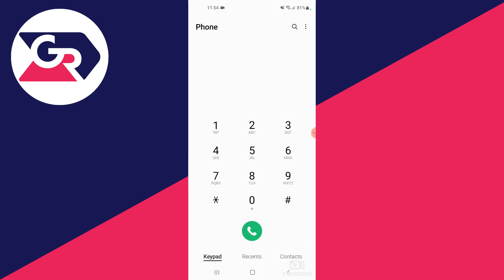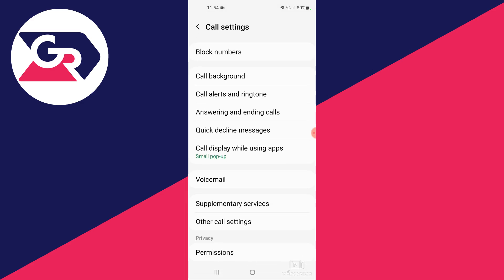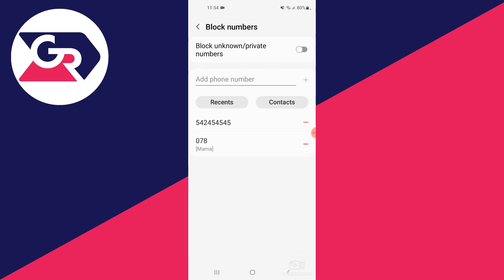There are a few ways to unblock numbers. First off, we are located in the keypad section and as you can see in the top right there are the three dots. We open the three dots, we open Settings, then we go into Block Numbers and you will see numbers that we have already blocked.